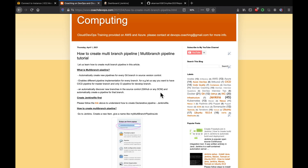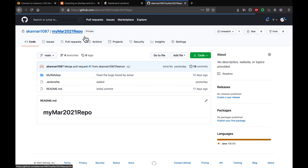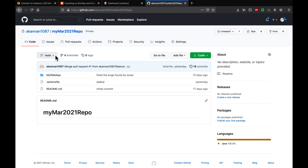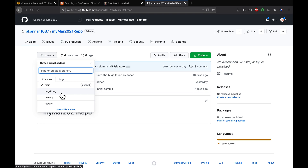Hello guys, welcome back. In this video we are going to learn how to create a multi-branch pipeline in Jenkins. So what is multi-branch pipeline? Let's say you're working with a team and your team is doing multiple releases — they have multiple branches. Let's say this is your code repository and you have multiple branches: one team is working on a bug-fixing branch, another on a feature branch, another on a release branch.